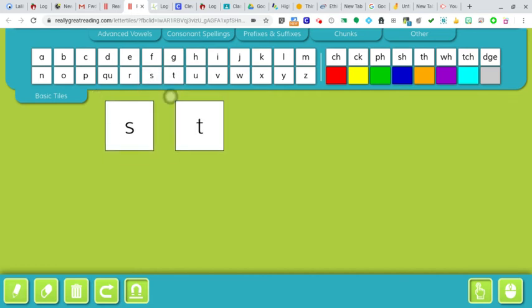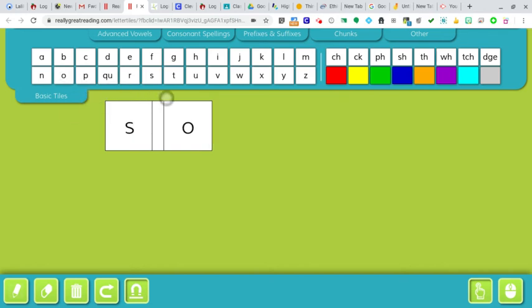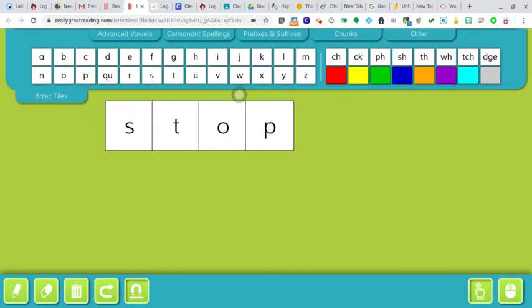S-T-O-P. It reminds me of the cubes and the magnets that we use. S-T-O-P. Stop.